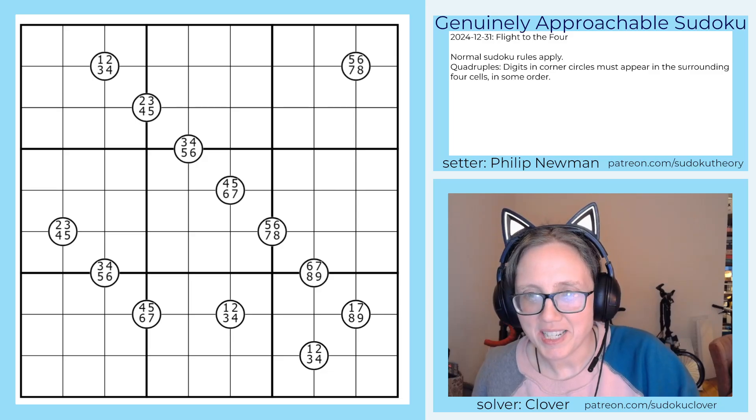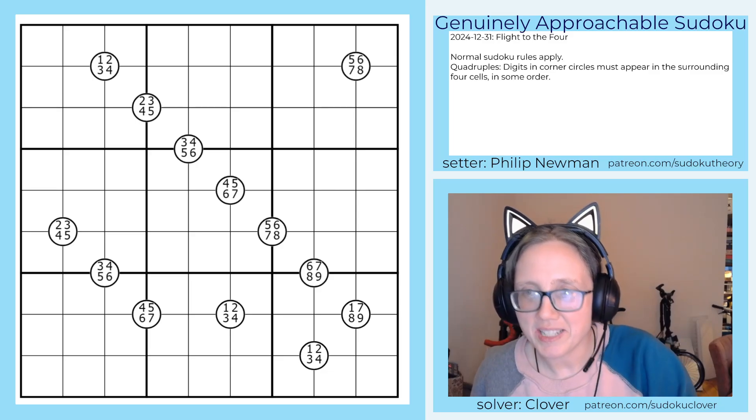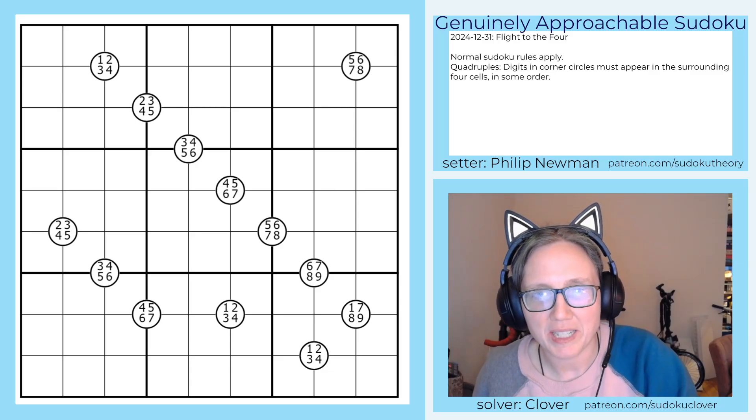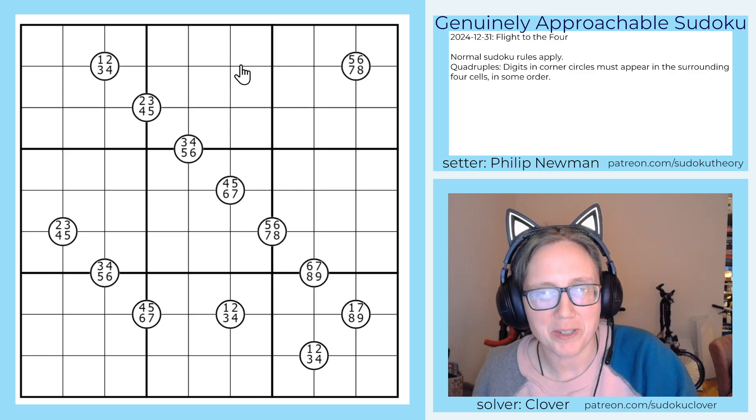I'm Clover, this is The Gas Channel, and today we are solving Flight to the Four by Philip Newman.